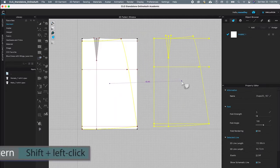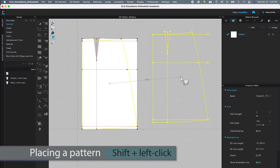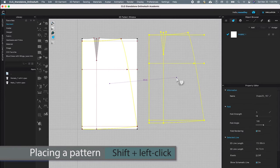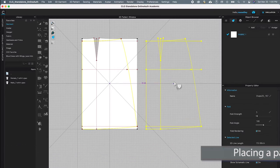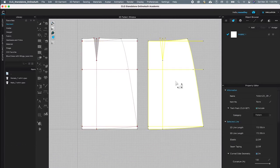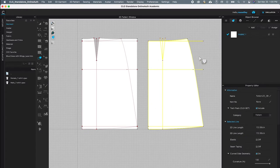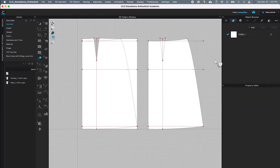Next I'm going to press Shift on the keyboard and left-click to place the pattern. After that, I'll click on the page to release the selection.